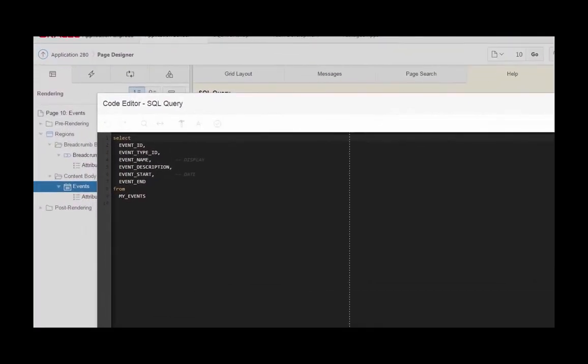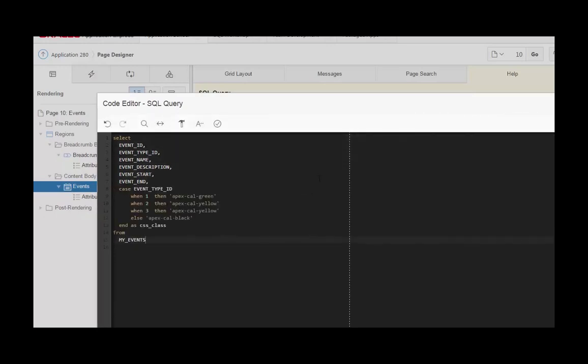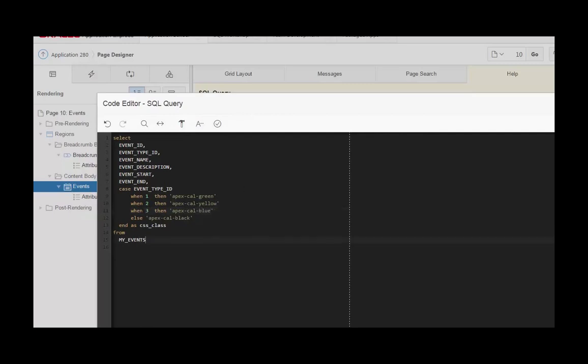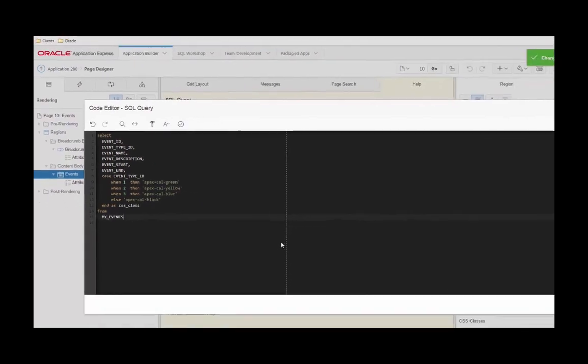What we're going to say is: if it's a birthday we want you to use apex-cal-green, if it's a meeting we want it to be yellow, and if it's Skill Builders Day we want this to be blue. Then if you don't fit any of these the default color is going to be black.